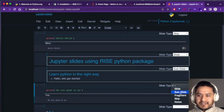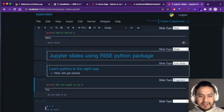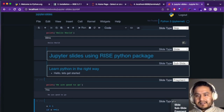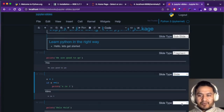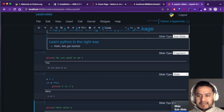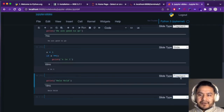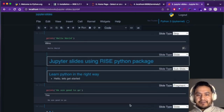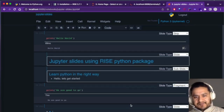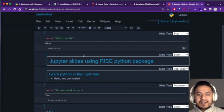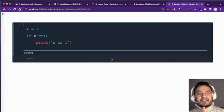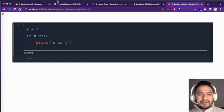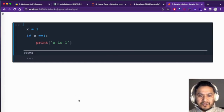Now let's assign slide types. Set the first heading cell to 'Slide'. Set 'Learn Python the Right Way' as a 'Sub-Slide'. Mark the code cells as 'Fragment' so they appear progressively. For the cell we don't want shown, set it to 'Skip'. Now to run the presentation — instead of exporting, just click the RISE button in the toolbar. Click on the first cell where you want to start, then press the RISE button.